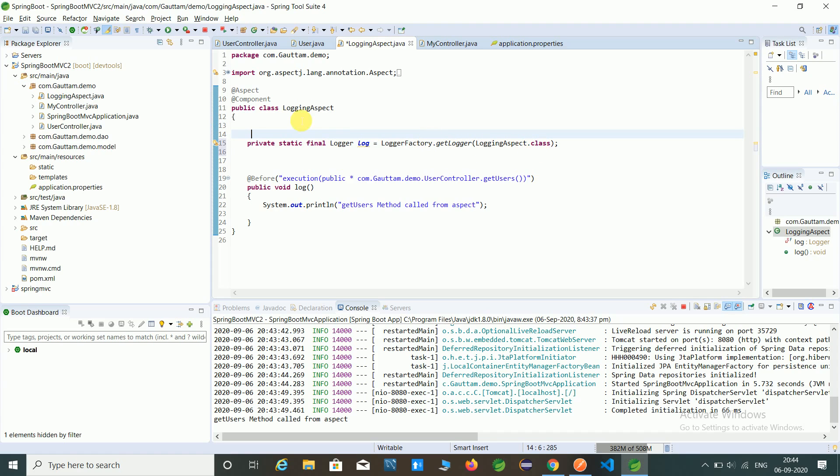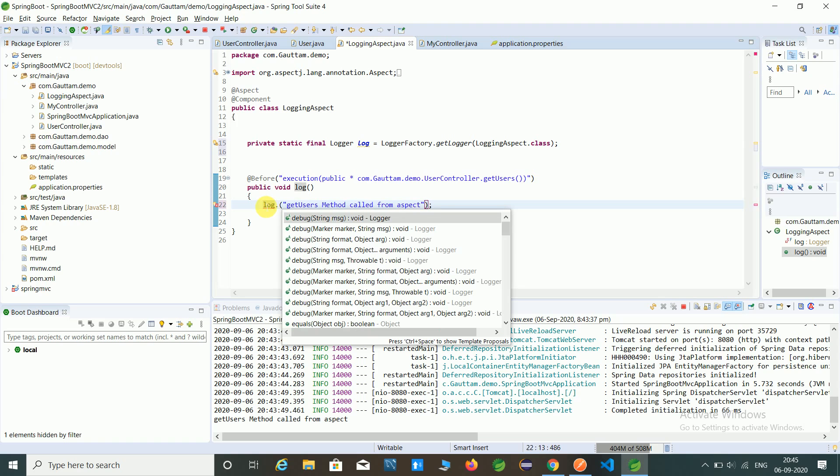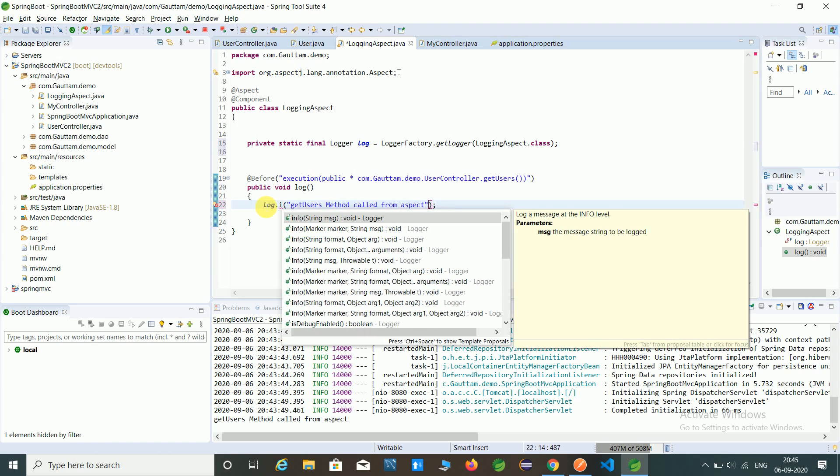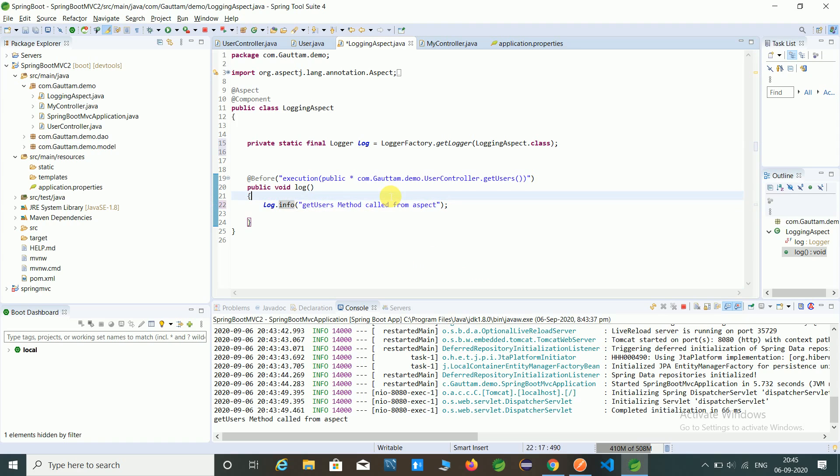And by before annotation, instead of using this system.out.println, you have to use only this log object. Here I'm using log.info for maintaining log.